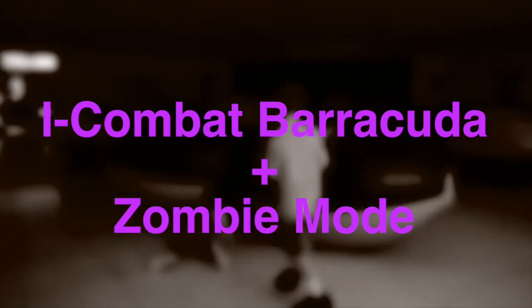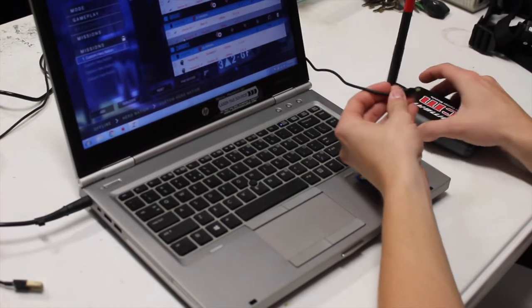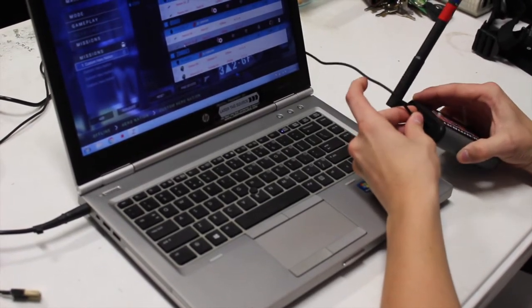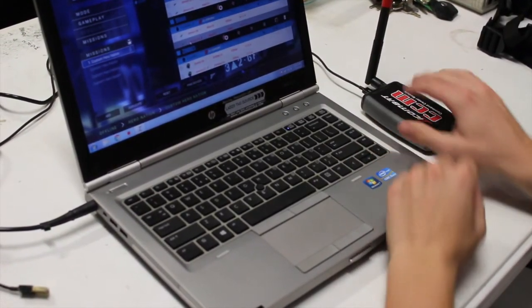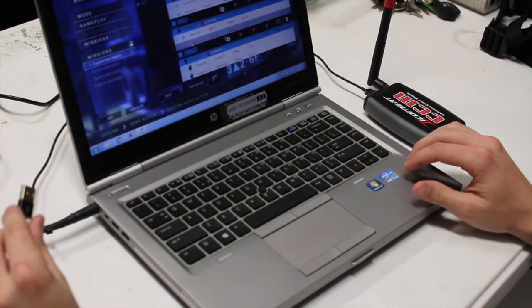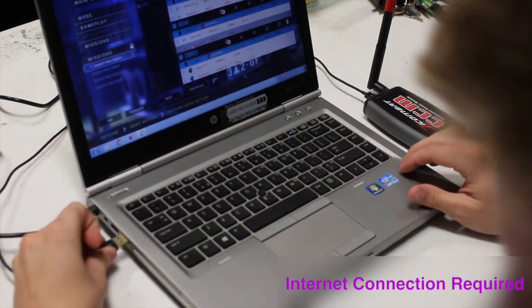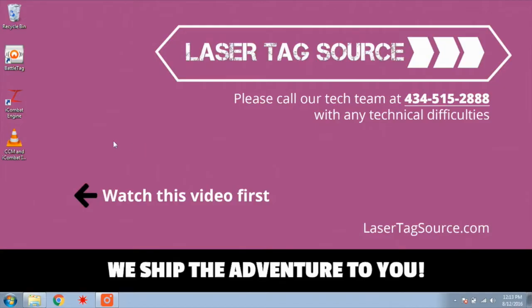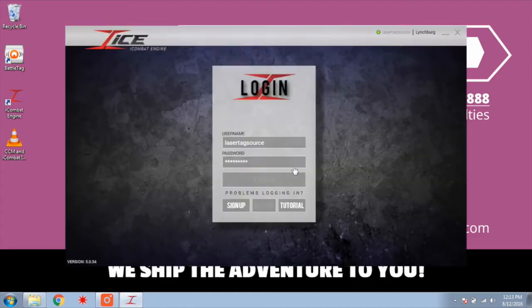In this tutorial we will show you how to use the iCombat Barracuda along with the zombie mode feature. Turn on the computer and plug the CCM module into the computer's USB port. You must connect the laptop to an internet connection in order to start the software. Locate the iCombat engine icon on the desktop and wait for the software to start up. This may take a few minutes. Once the software opens it will ask for a username and password, which should already be typed in.